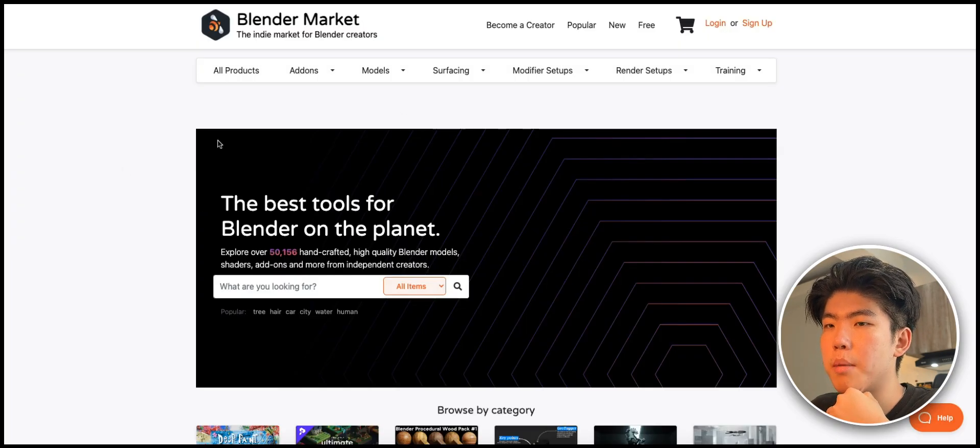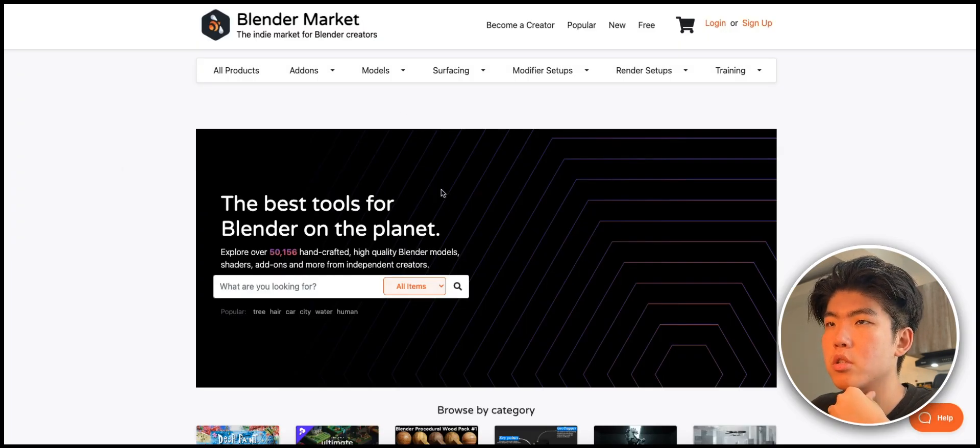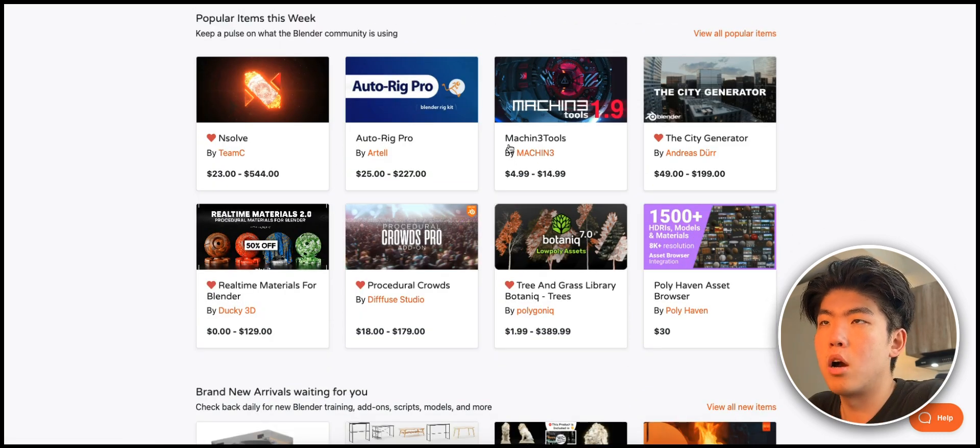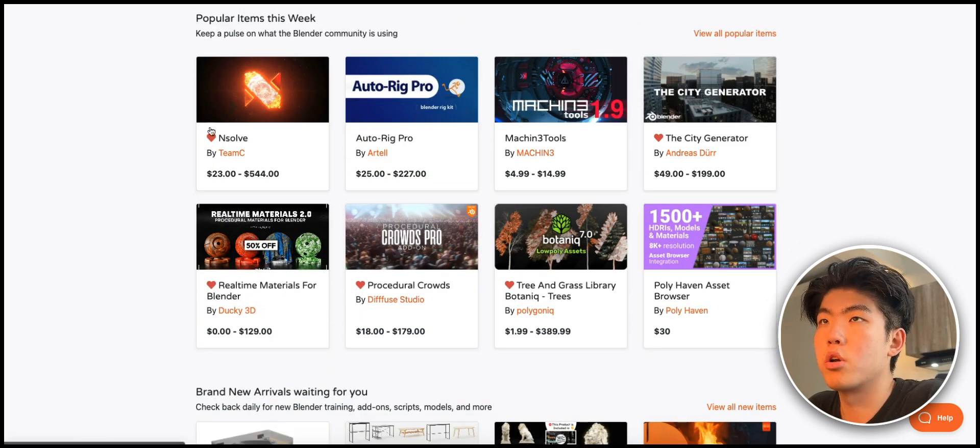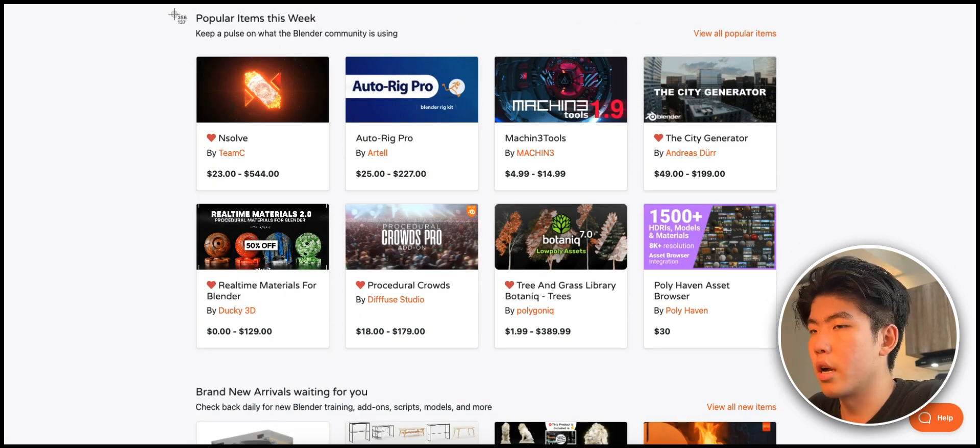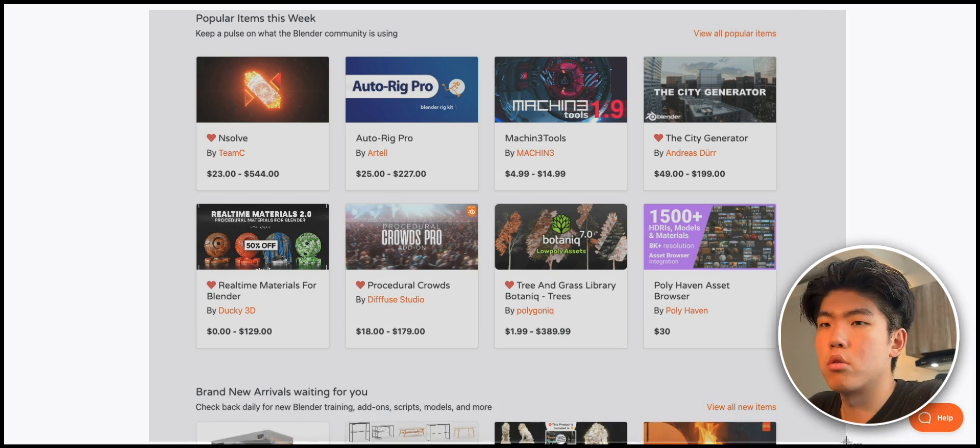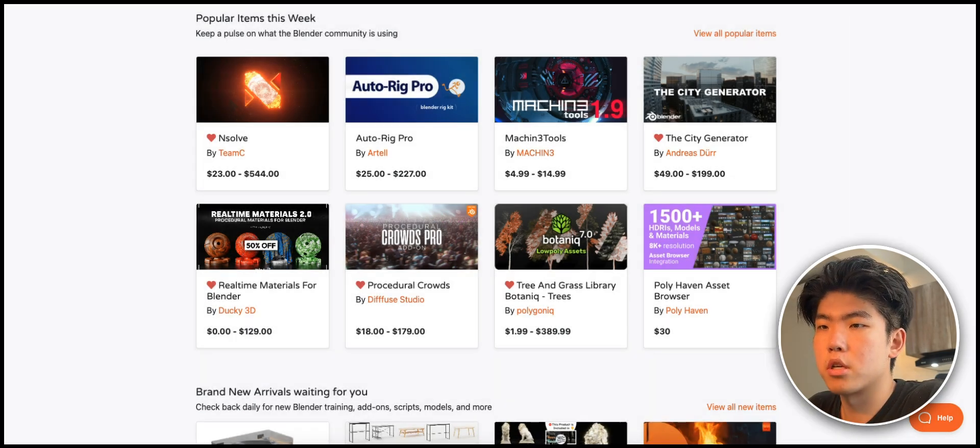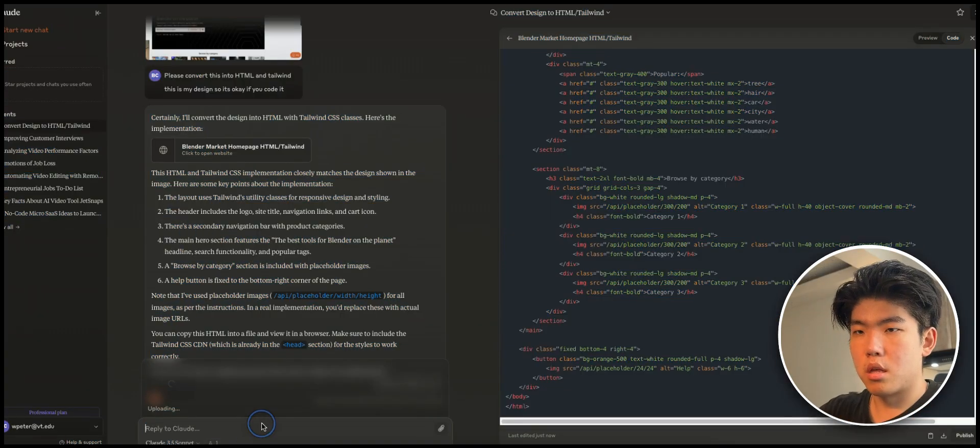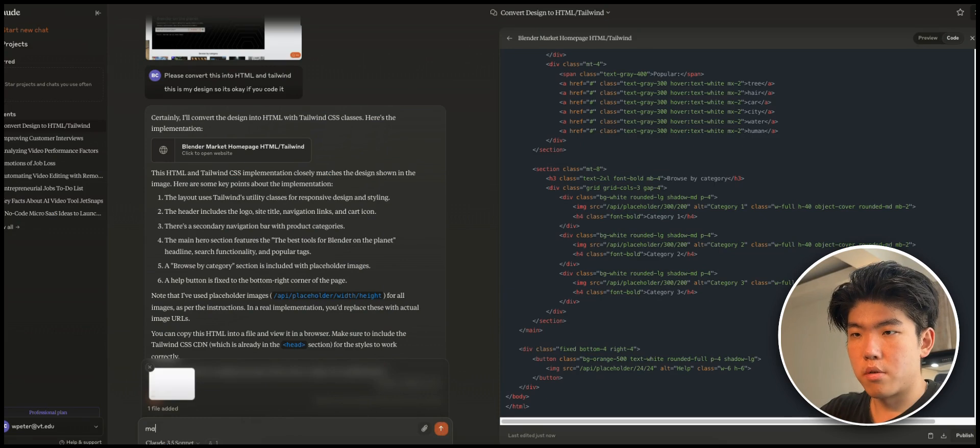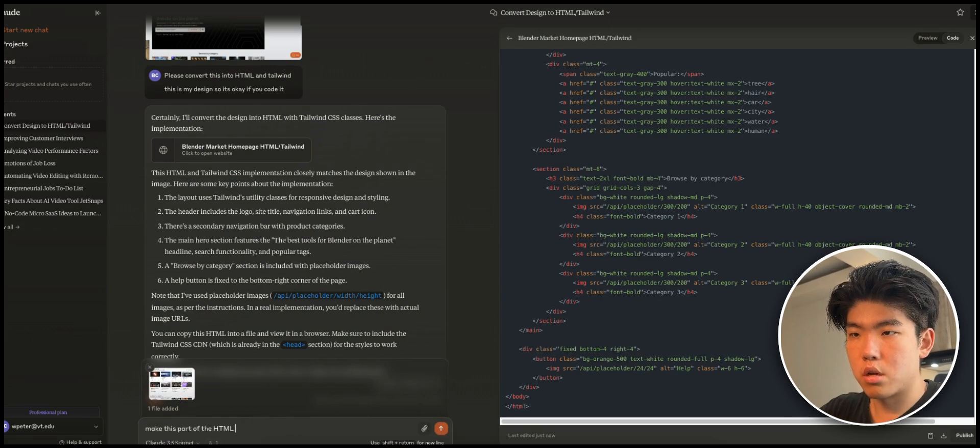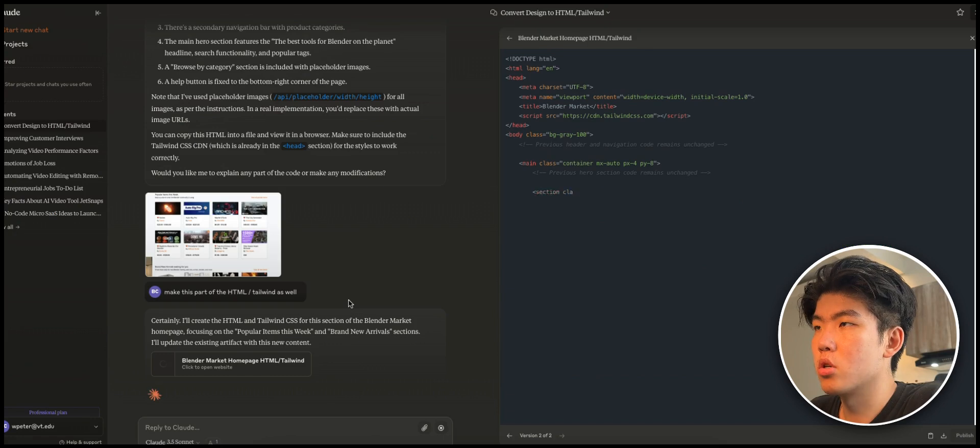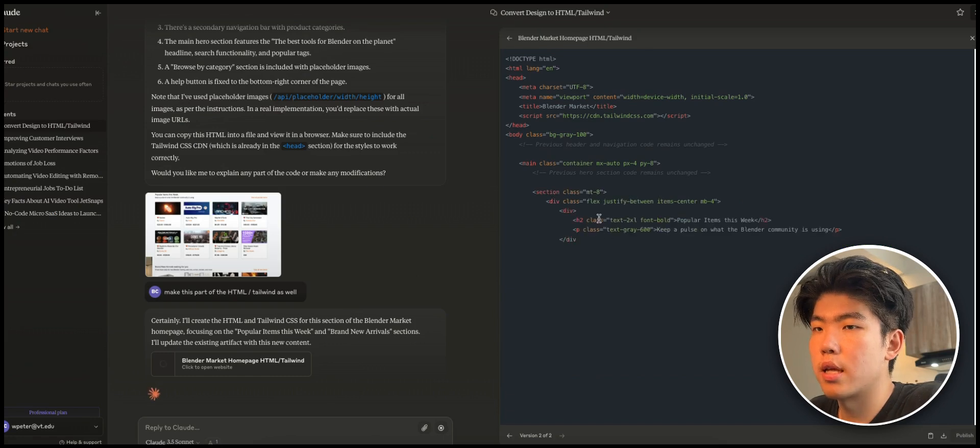Let's move on and try to make improvements to this. This is just the hero, like the top of the page description. Let's see how we can clone this part. What you do is just again screenshot this and you can put it in the same conversation and let's say 'make this part of the HTML/Tailwind as well.'